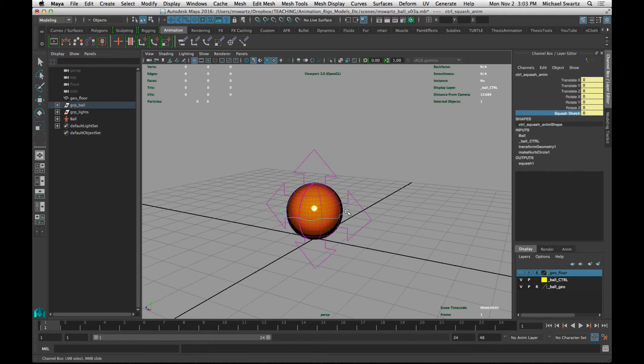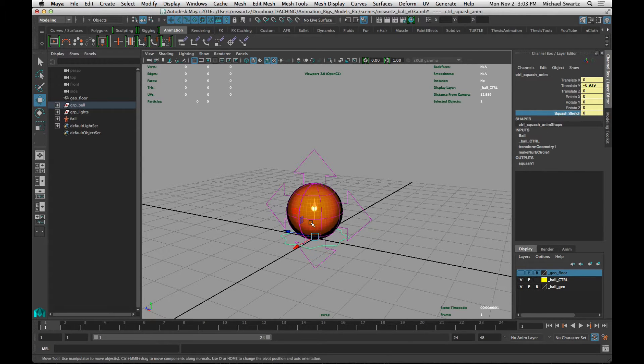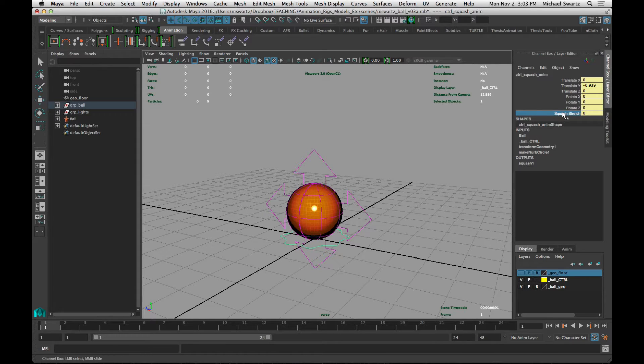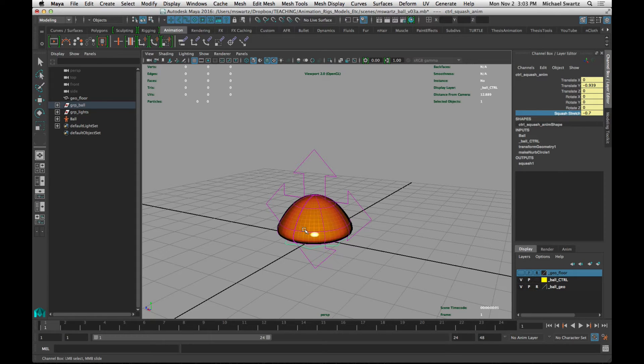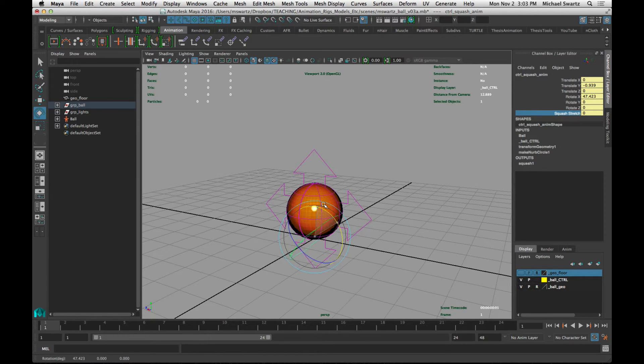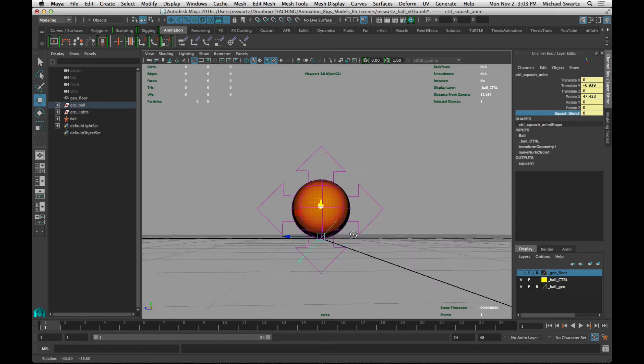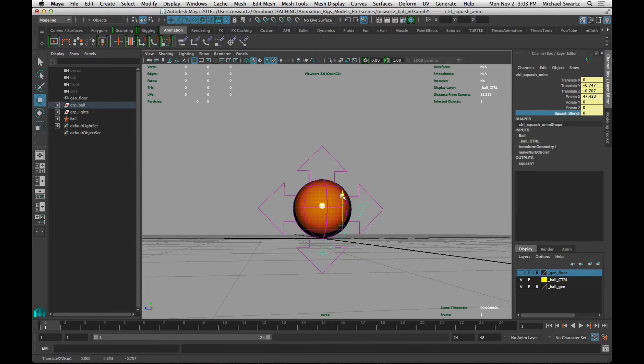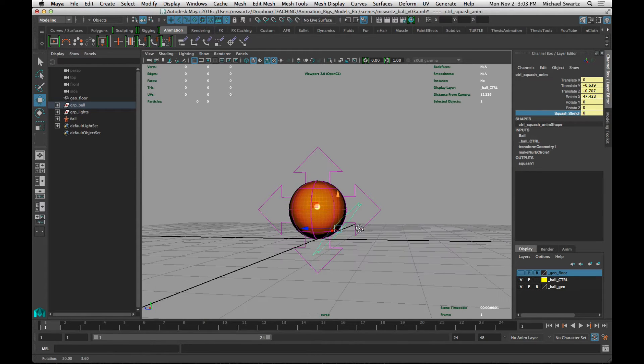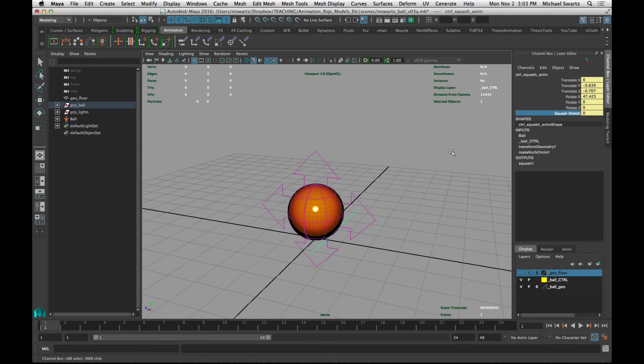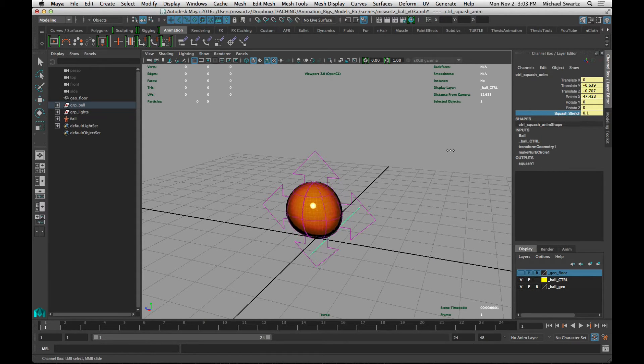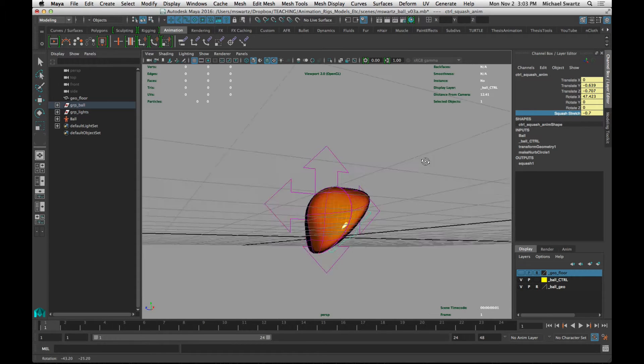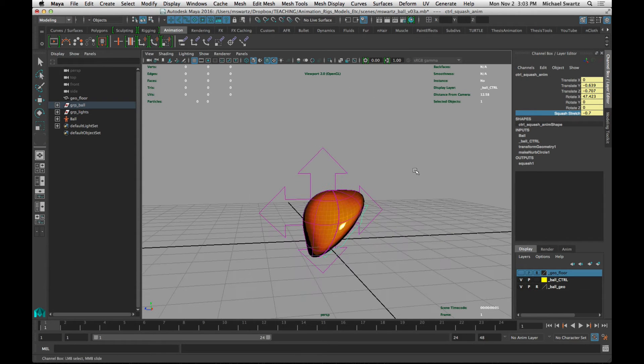You can also move this squash and stretch control anywhere you like, and you can rotate it as well. So if I move it down to the floor here and then select squash and stretch and middle mouse left and right, you can see that it now has a pivot point on the floor. Likewise, I could angle it, let's say it was going to bounce off of a wall or something. I could angle it like this, and then activate the squash and stretch by middle mouse dragging left and right, and you can see it is now squishing at an angle.